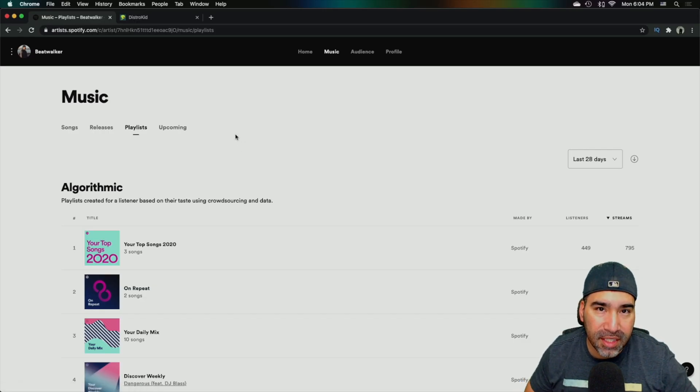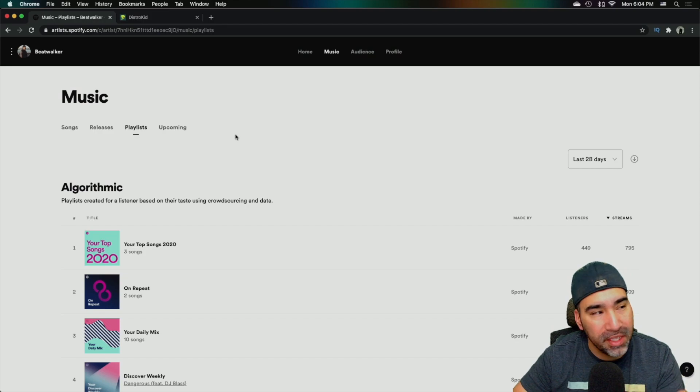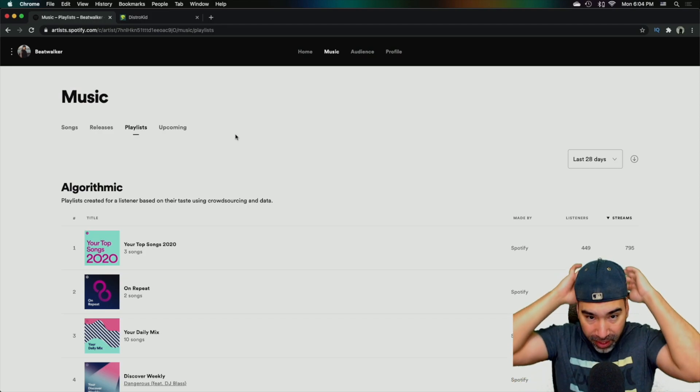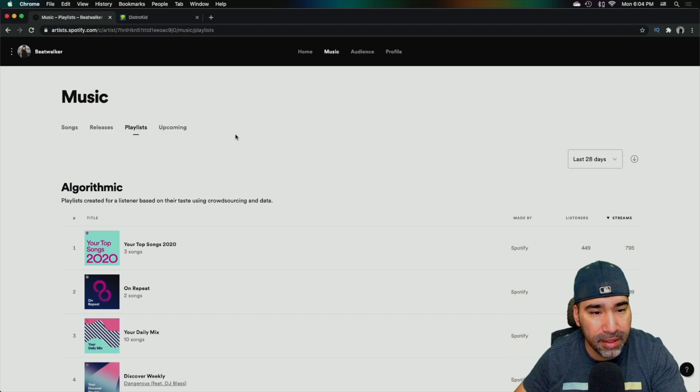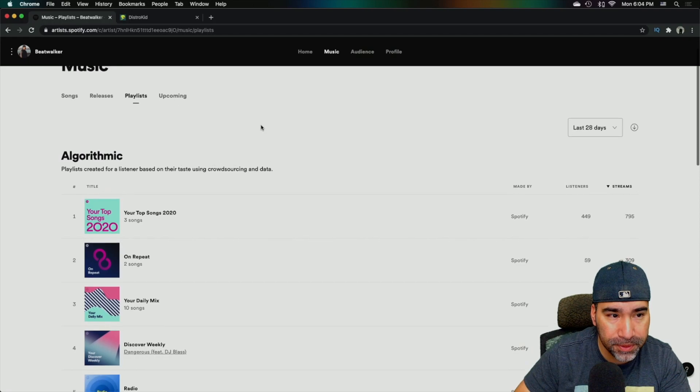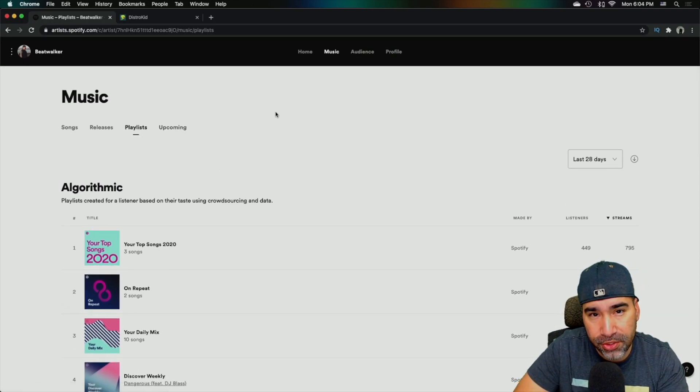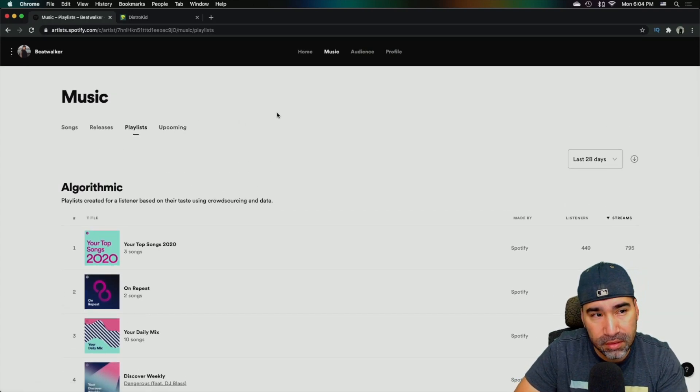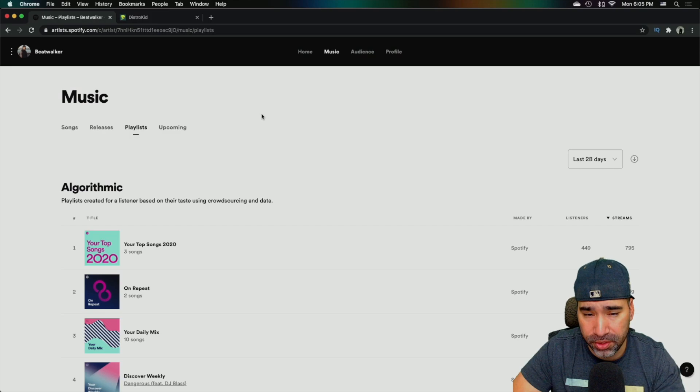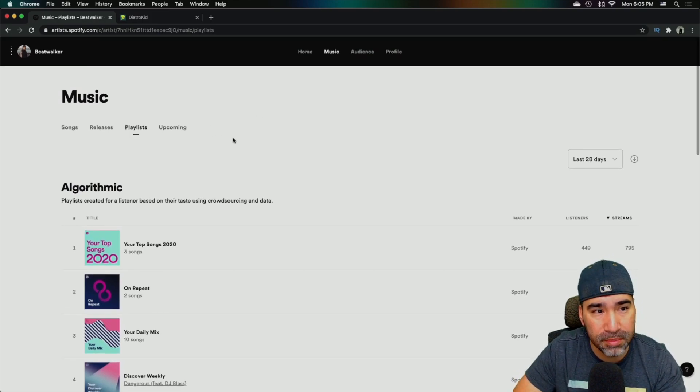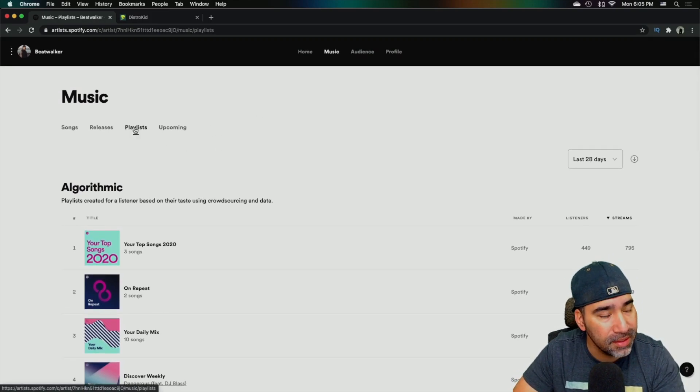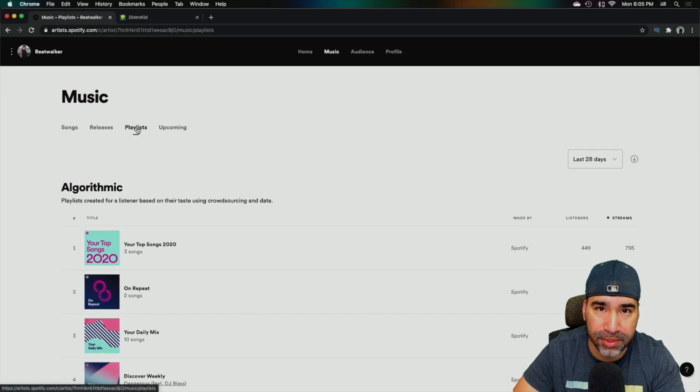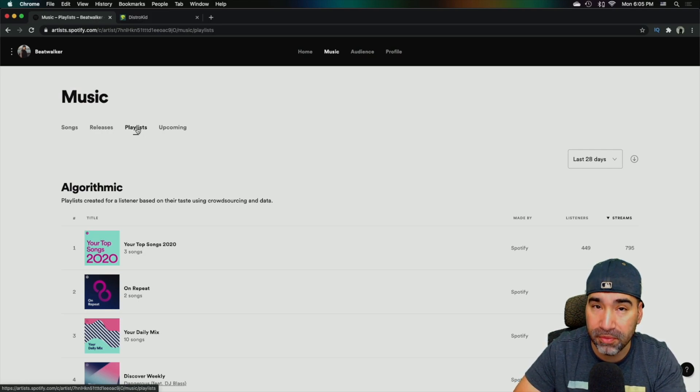All right. So now let's get into the numbers of how this actually helped me and how it would help you with your music. So as you can see, this is going to show me, this is my artist profile. So you should know what this already looks like. And then this is my music. I want to show you the playlist because I want to show you the playlist and how it's doing and how it's performing.